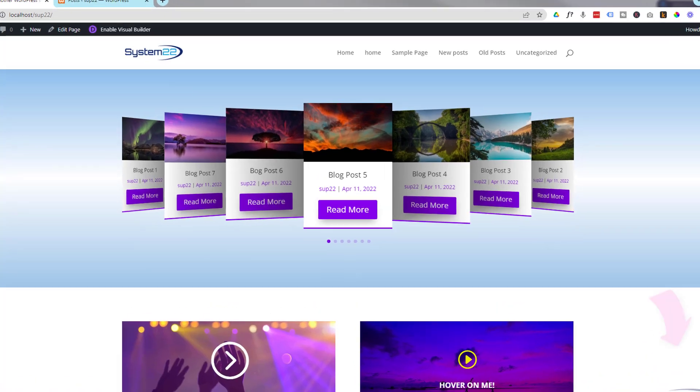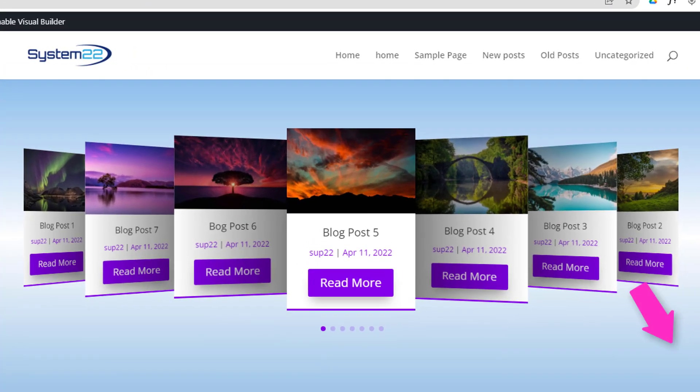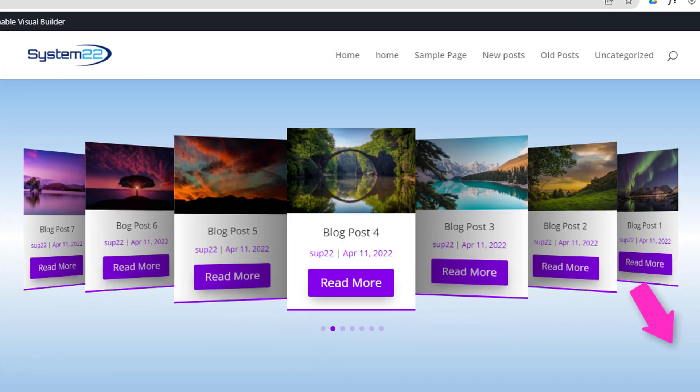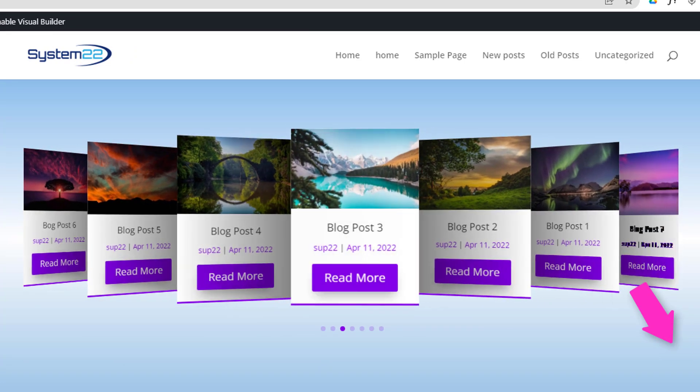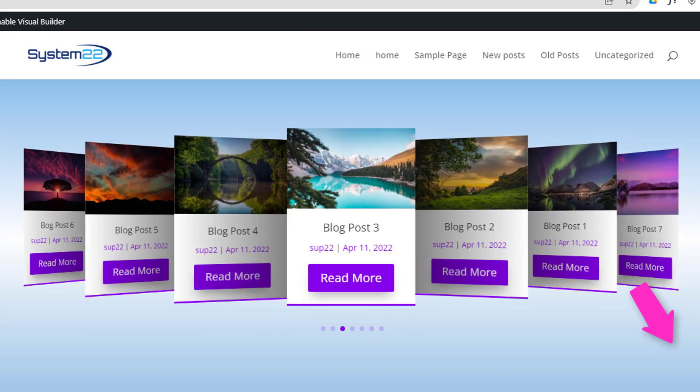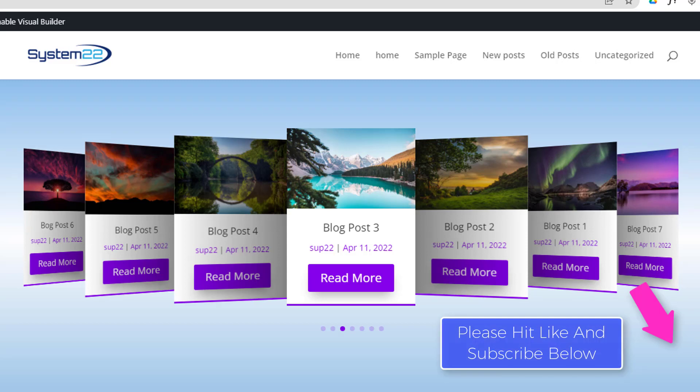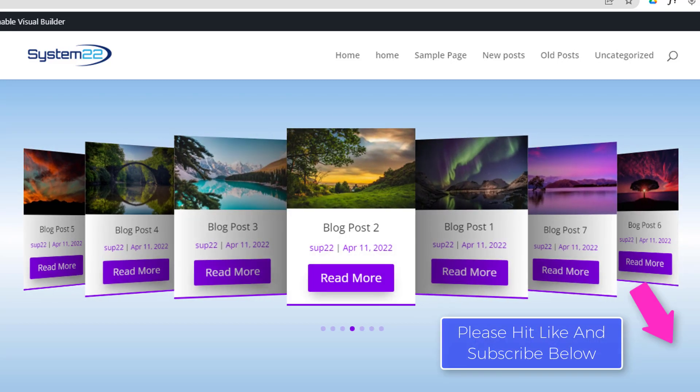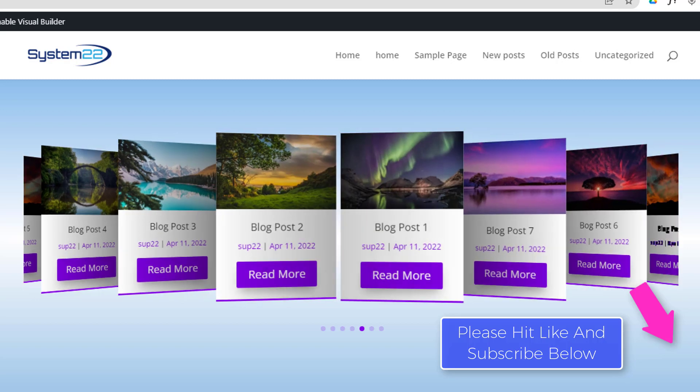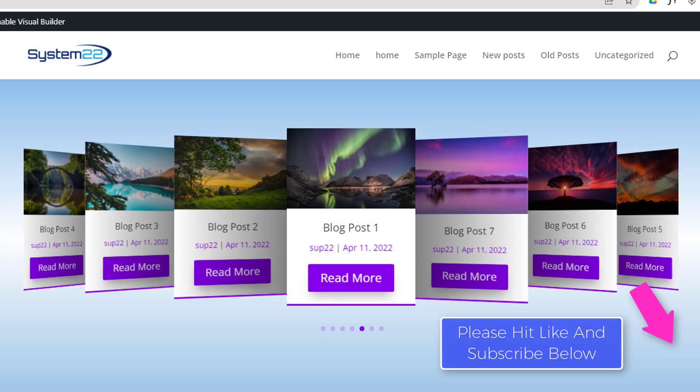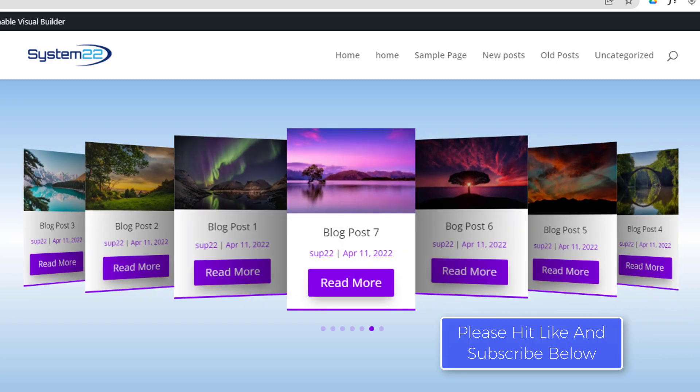So there you go guys, there's a 3D cover flow blog post slider for you. I hope you've enjoyed this today and found it useful. If you have, please give it a thumbs up, ring the bell, comment, share, and subscribe to our YouTube channel. Once again, this has been Jamie from System 22 and Web Design and Tech Tips. Thanks for watching, have a great day.